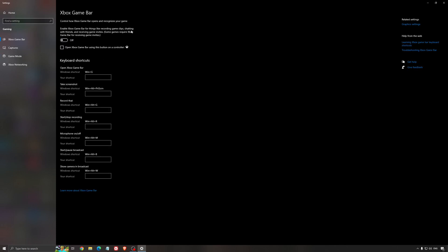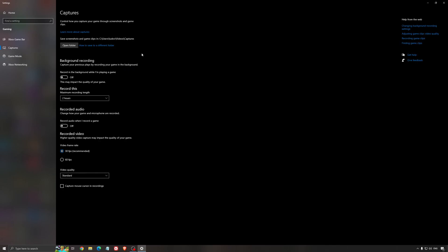For the Xbox game bar, I still recommend to deactivate this one causing stuttering, crashing in some games. So I'm not a huge fan of the Xbox game bar. And for the capture, make sure that the background recording is at off and also the recorded audio is at off.